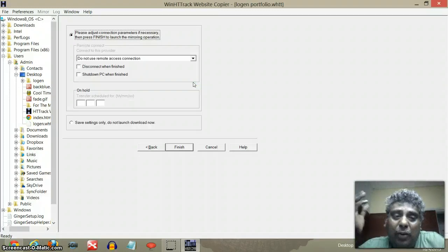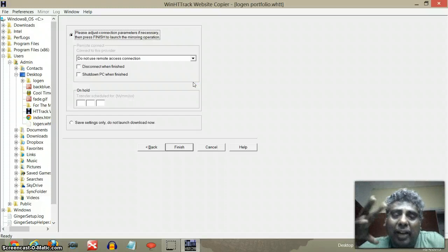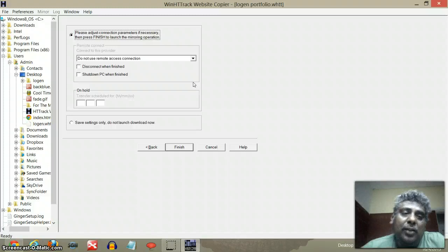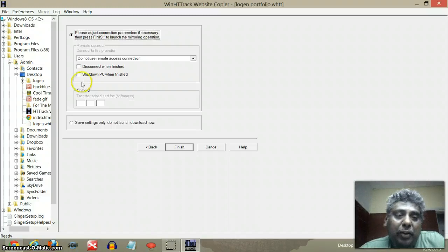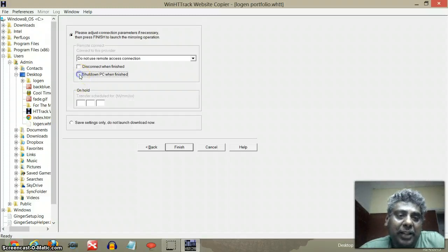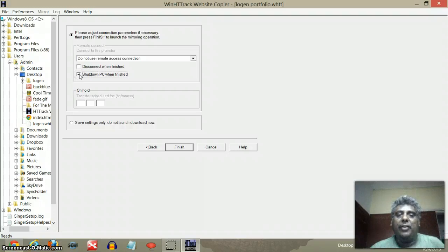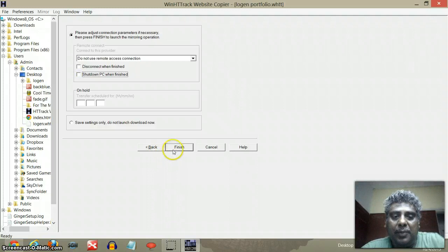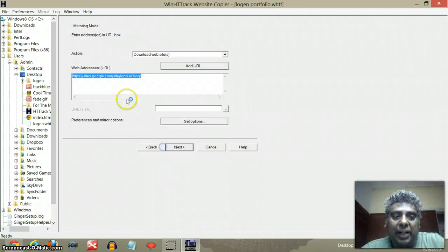It could take up to about one hour, two hours to download, because it will download every bits and pieces. So I recommend you could click something like this: shut down PC when finished. So you can do it just before you sleep and wake up in the morning and it'll be there on your desktop. So you can click shut down and finish.